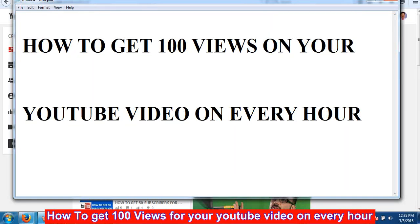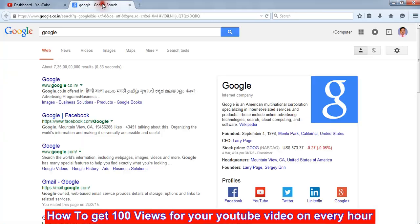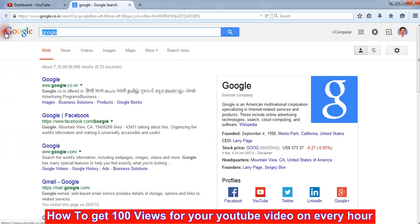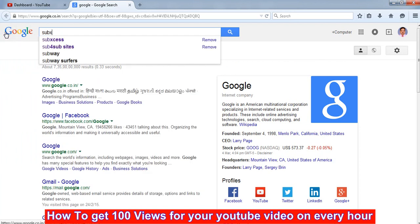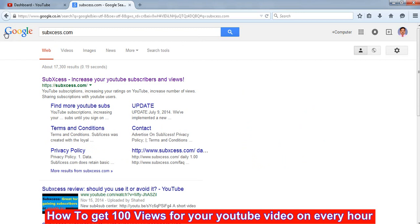Hi friends, my name is Faiyaz. Today I will teach you how you will get 100 views on your video every hour. So for that, first of all we open a browser, then we type subxess.com website. I will give this website address in the description.